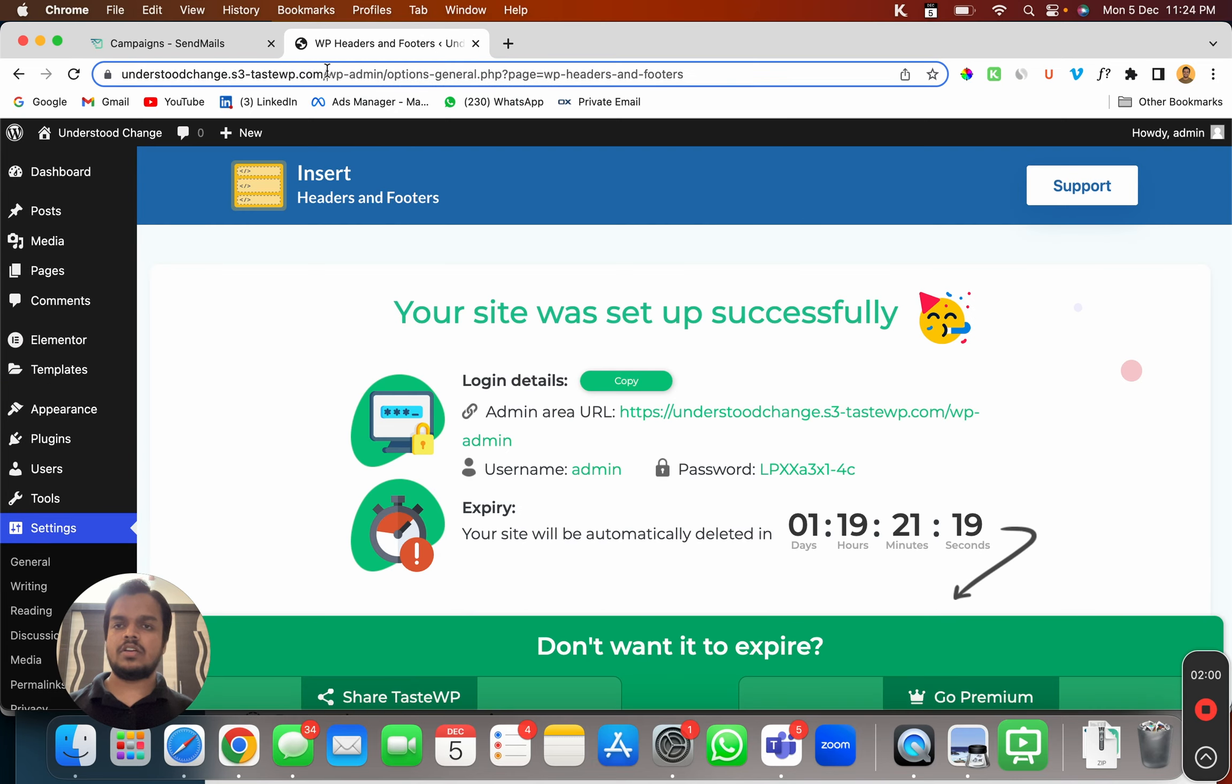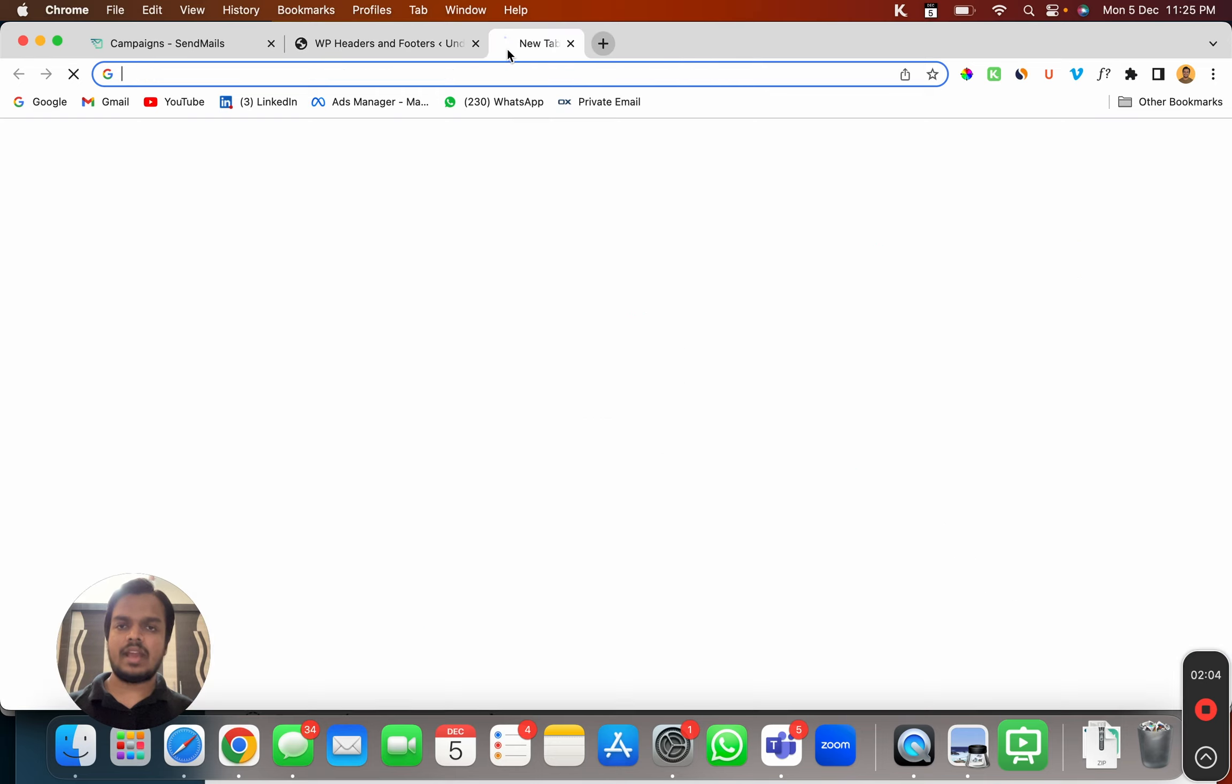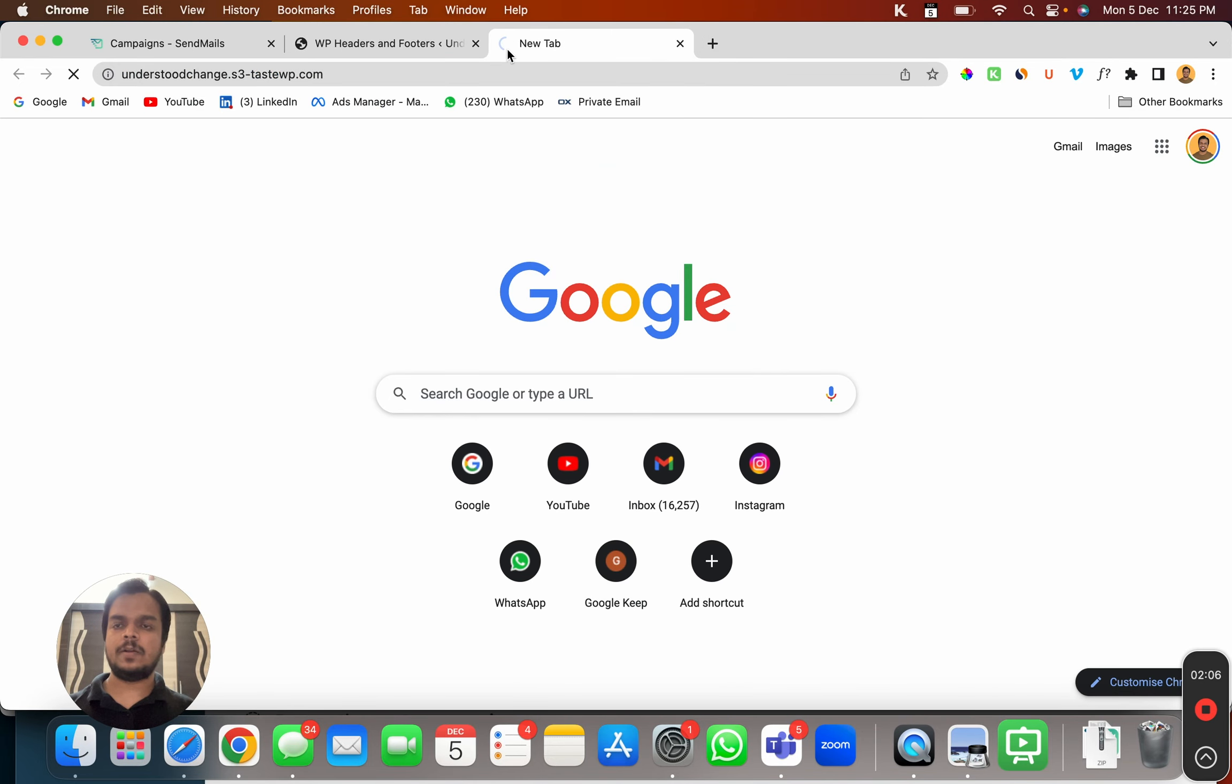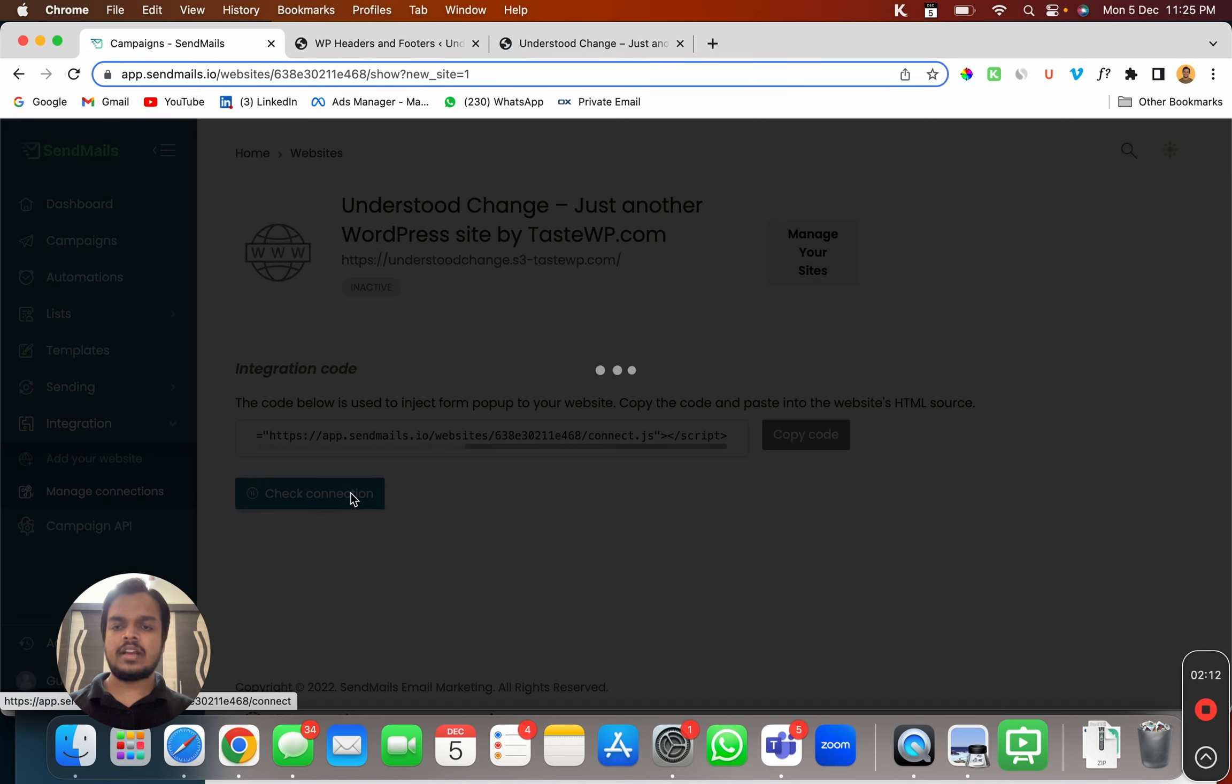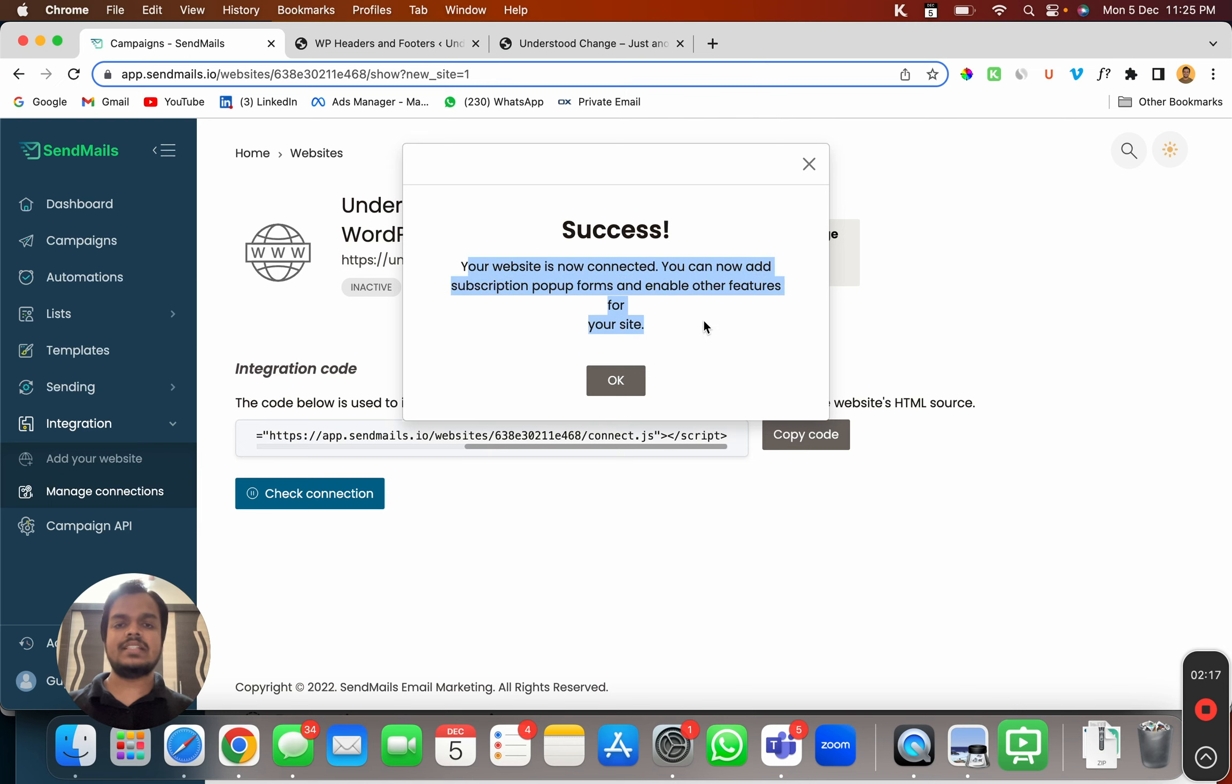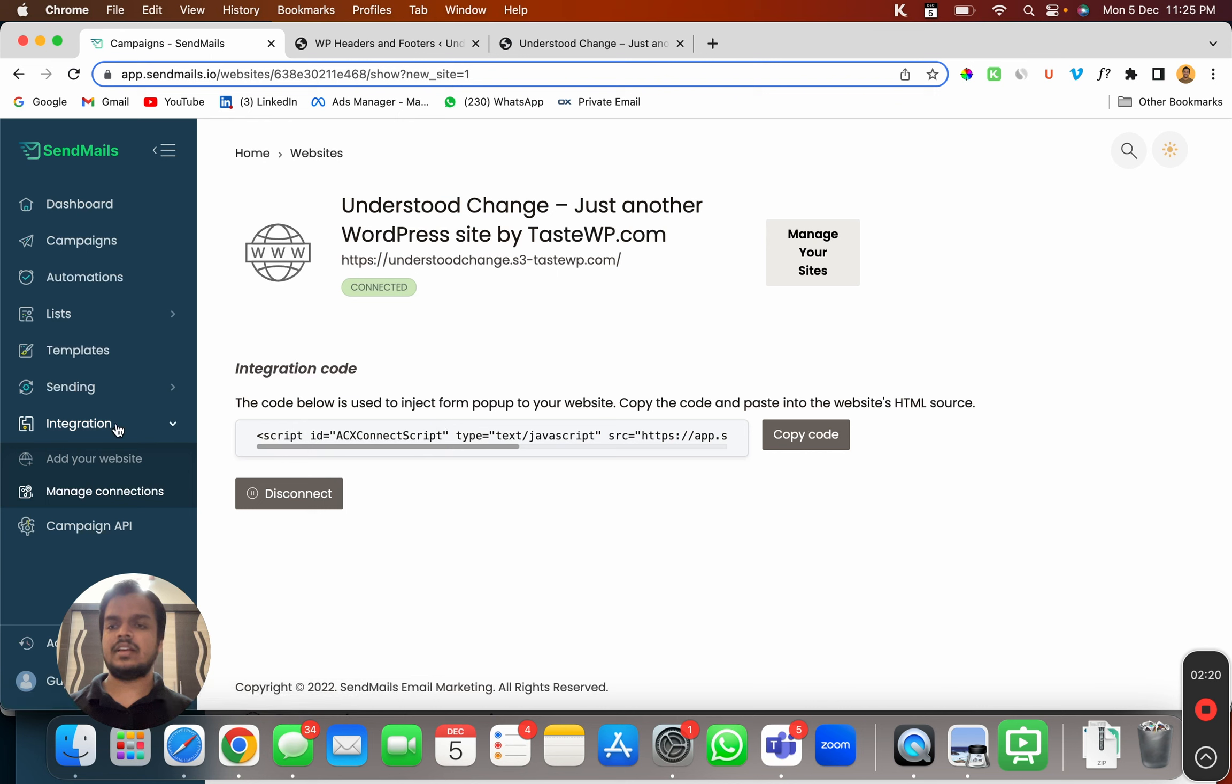Now just quickly go to your landing page, copy and paste it over here. And then go back to sendmaze.io. And then you can click on check connection to verify if it has been successfully connected or not. So your website is now connected. Click OK and that's it.